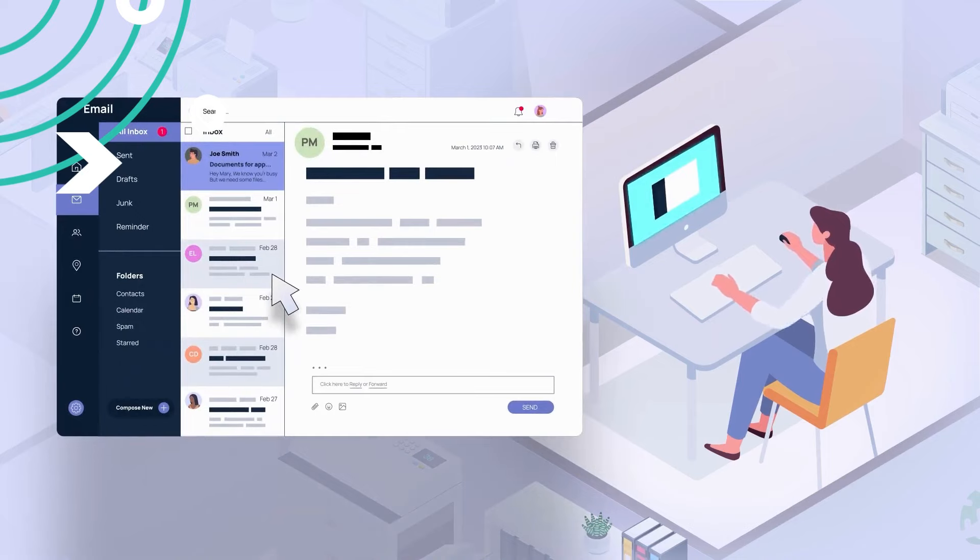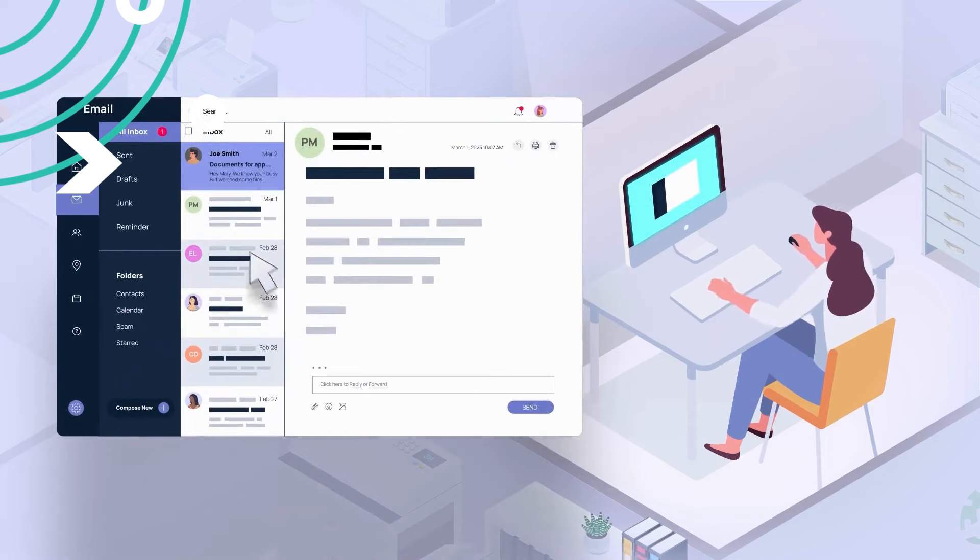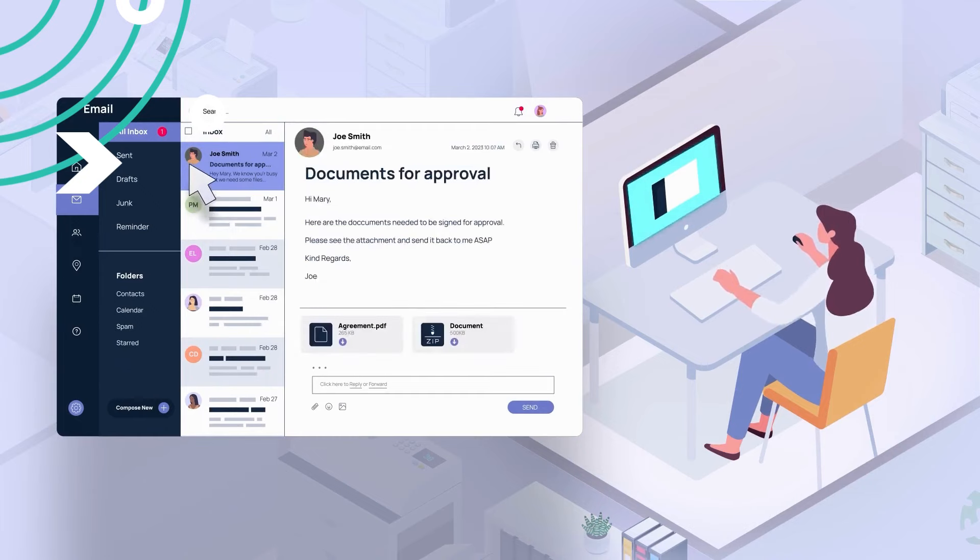The email isn't from anyone they know, but it looks like it's from a legitimate company they're aware of. They click on the email and open it up.